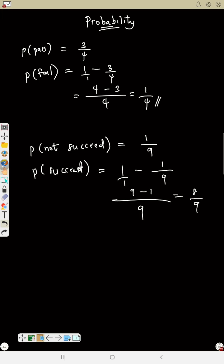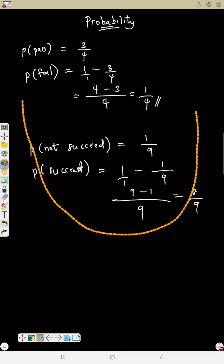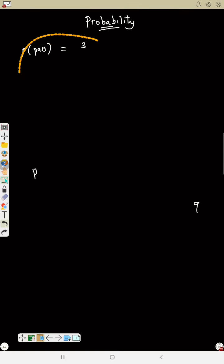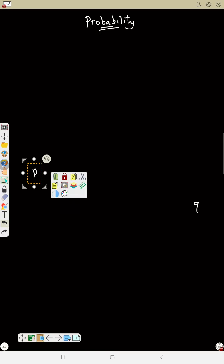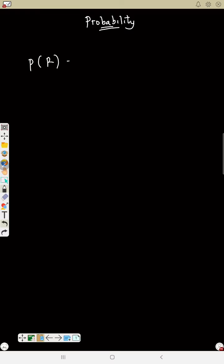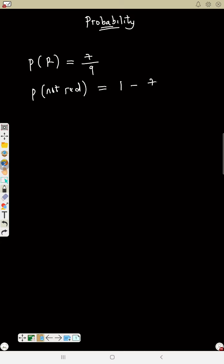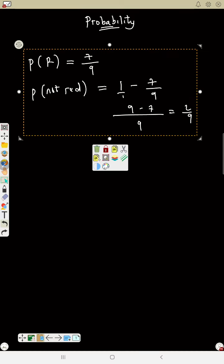One more example: if the probability of red is 7/9, what is the probability of not red? Red is success, not red is failure. One minus 7/9 gives 9/9 minus 7/9, which equals 2/9. That is how you find success and failure.